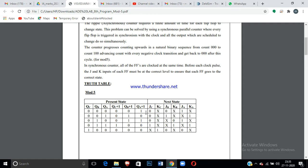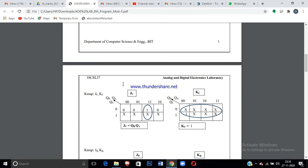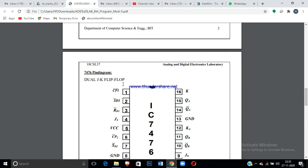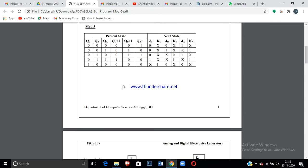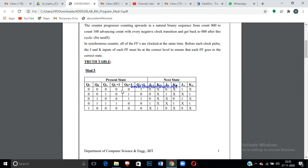It is a synchronous counter — all flip-flops are clocked at the same time. Before each clock pulse, the J and K inputs for each flip-flop must be at the correct level so the flip-flop goes to the correct next state. This can be done using the excitation table of the JK flip-flop.